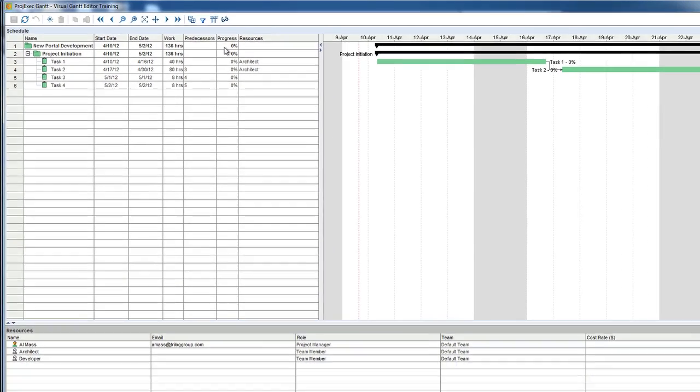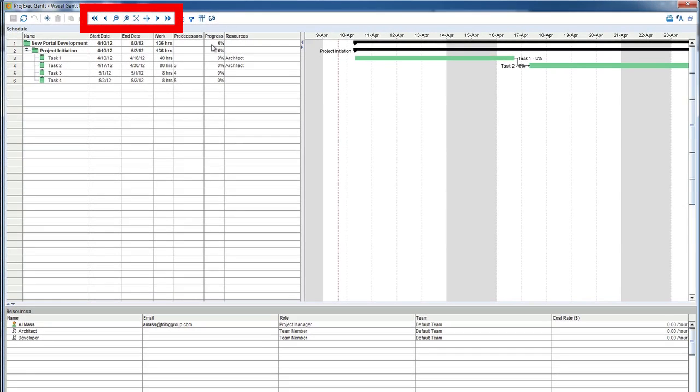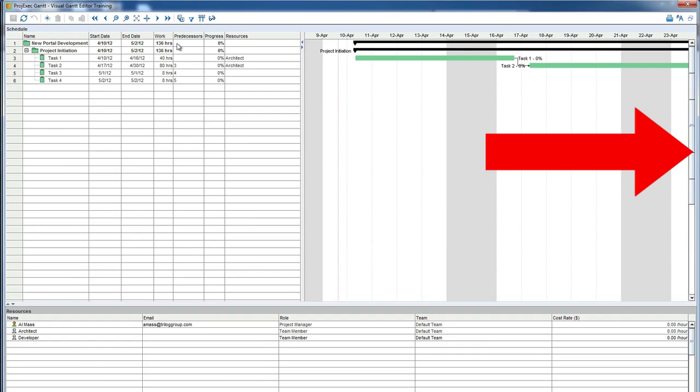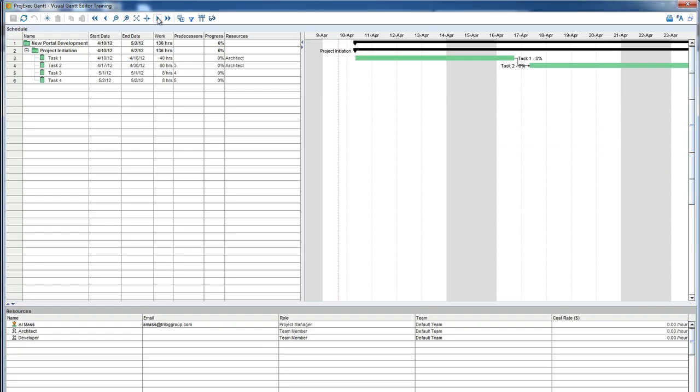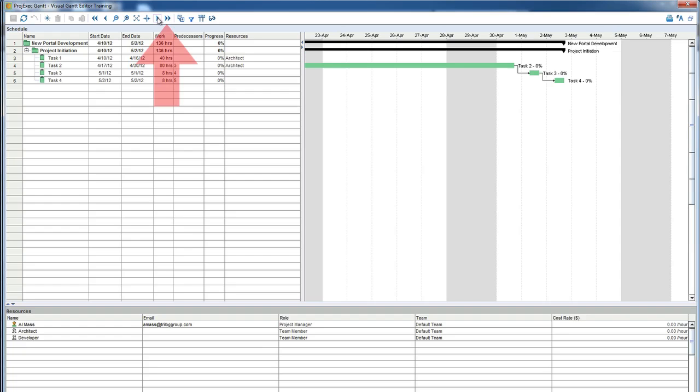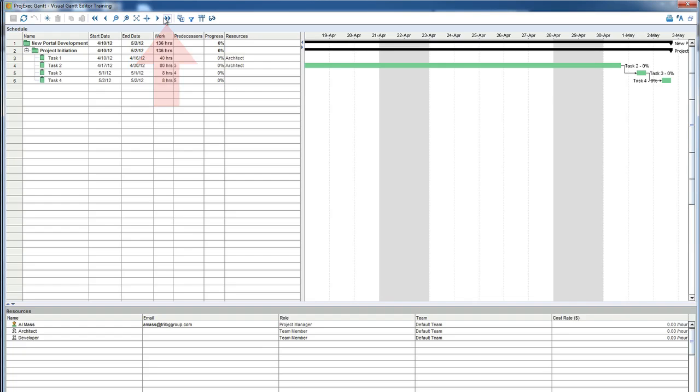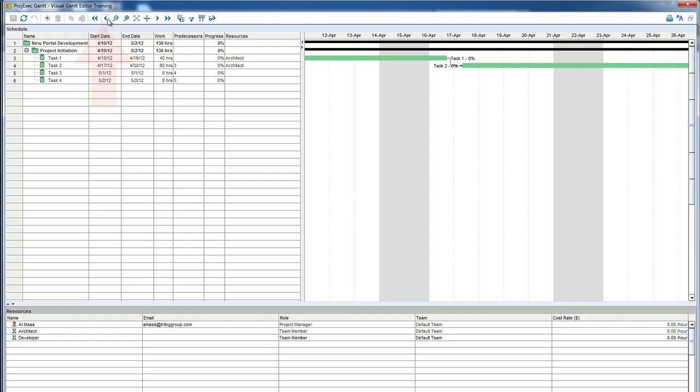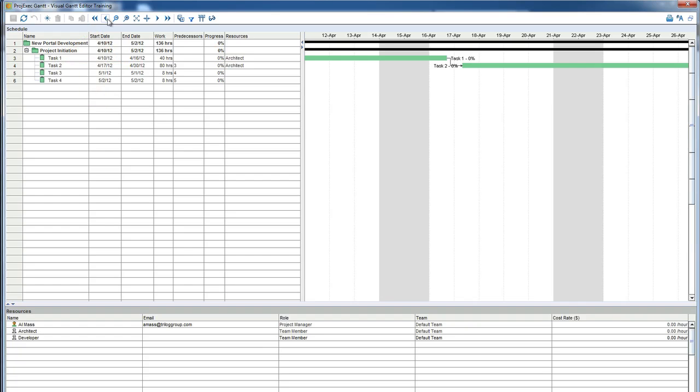Now let's look at the navigation toolbar. You may now have tasks that extend beyond the right side of the screen. To scroll to the right, click the single right arrow button, which will scroll one page to the right. Clicking the double arrow will take you to the last page. The left arrows work in the same way. Clicking on the single left arrow scrolls you left one page and clicking the double arrow scrolls all the way to the beginning of the project.